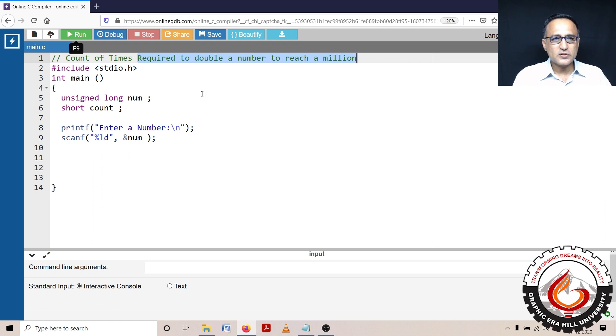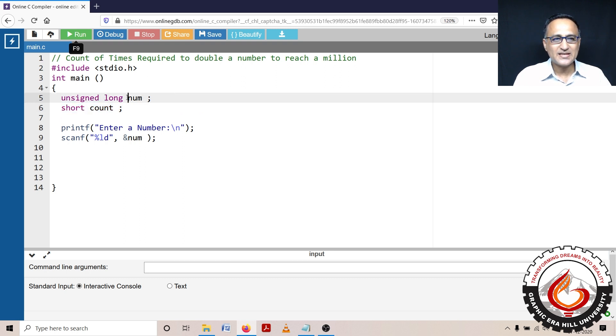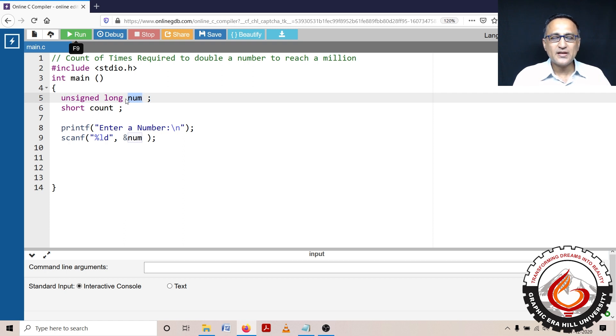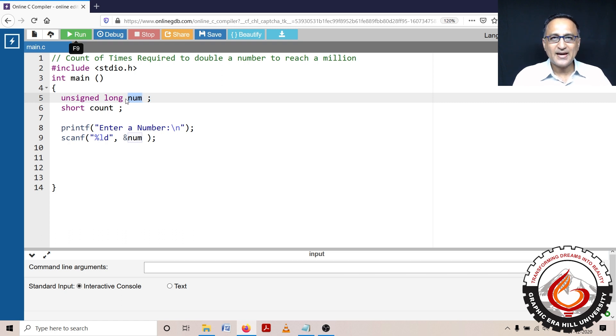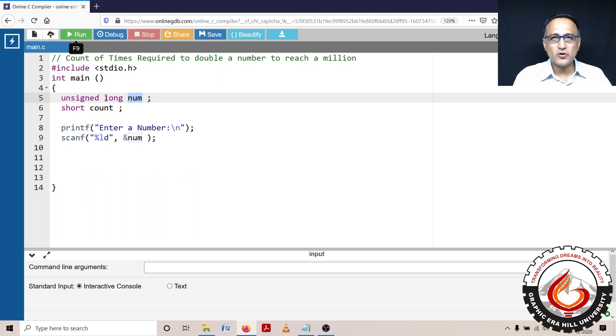So in order to solve this problem, first thing is I will require a variable called count to keep track of how many times I am doubling an input number called num. I have declared num as unsigned long number, because I'm assuming that number is going to be always greater than zero. And since 1 million is a big number, I could have used int, but to be on the safer side, I used long so that even if it reaches 1 million or goes beyond it, there should not be a problem.